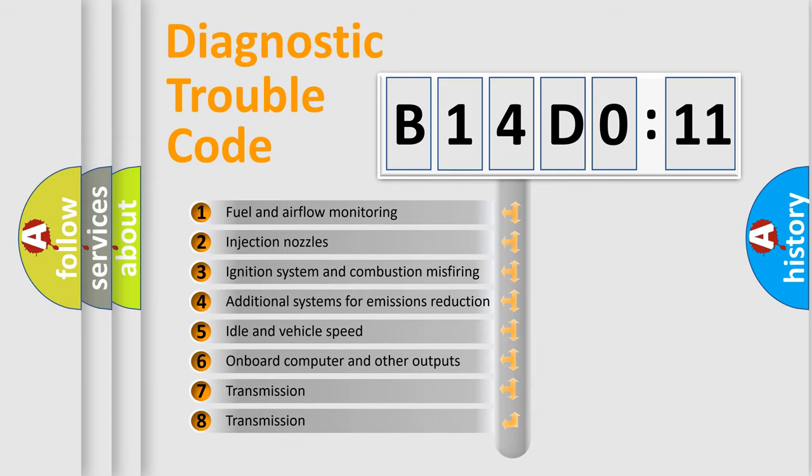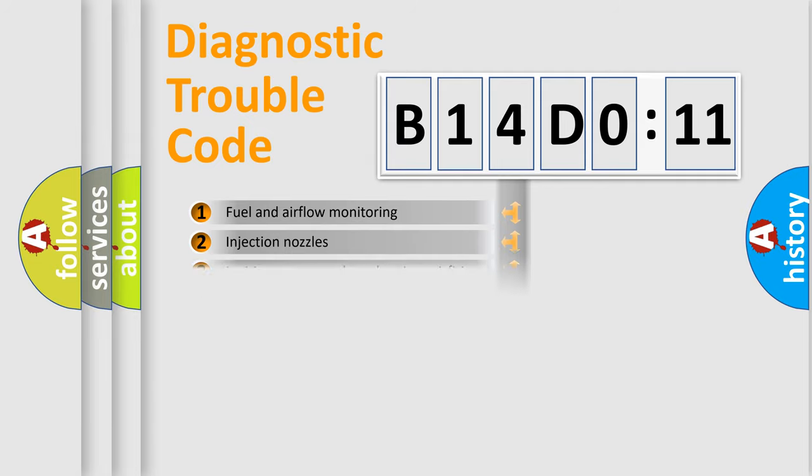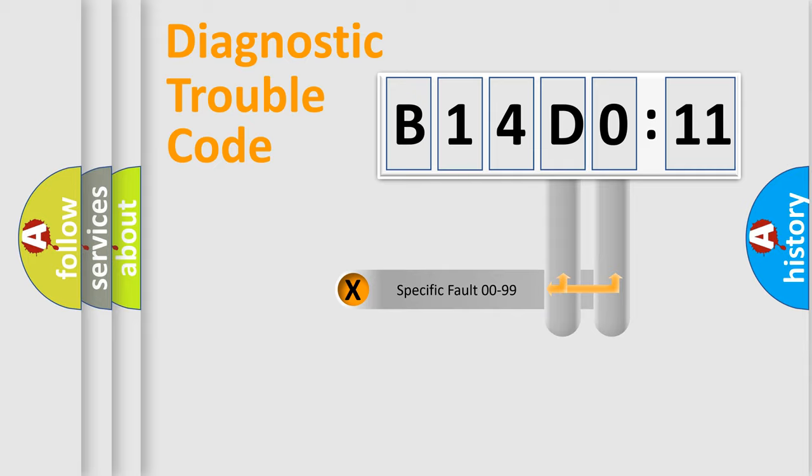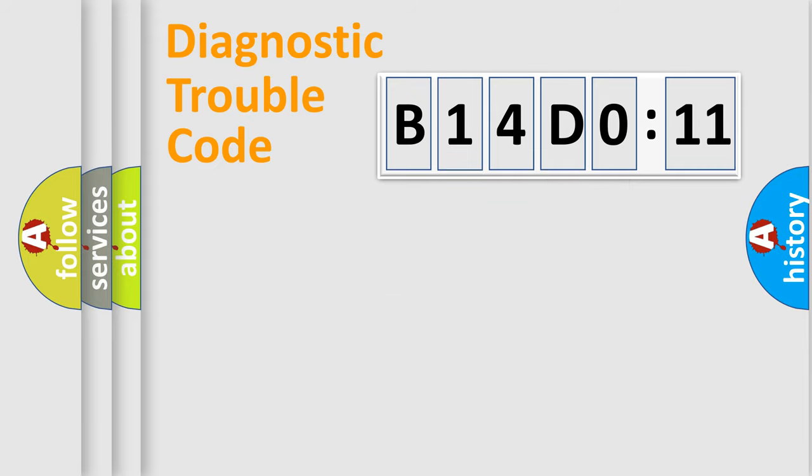The third character specifies a subset of errors. The distribution shown is valid only for the standardized DTC code. Only the last two characters define the specific fault of the group.